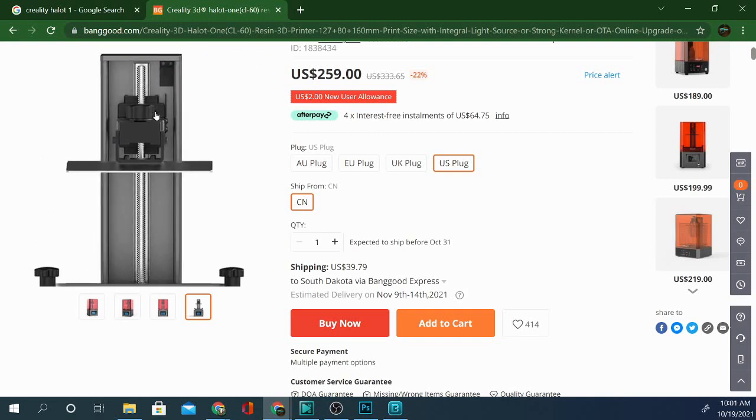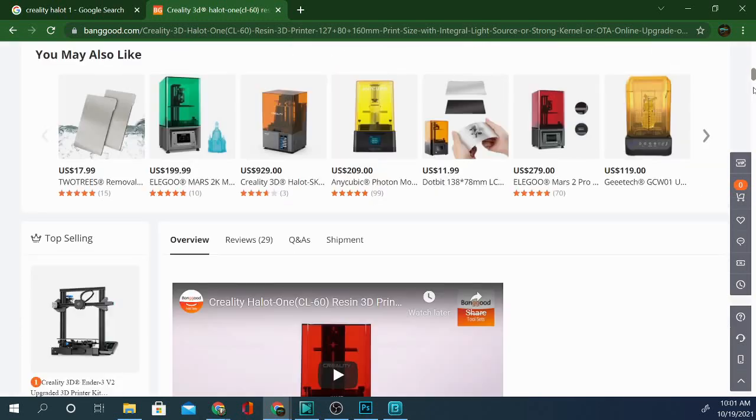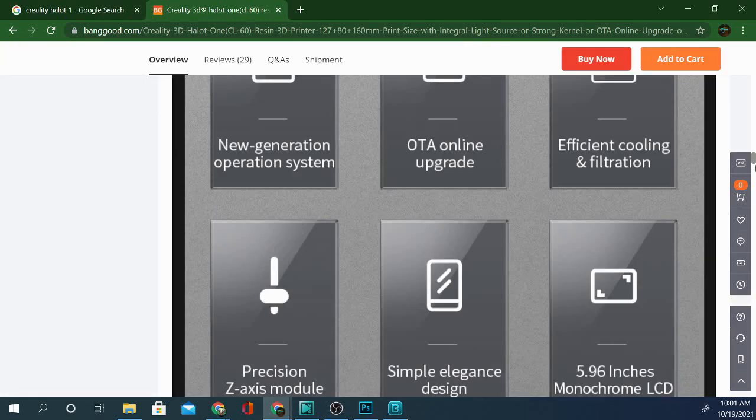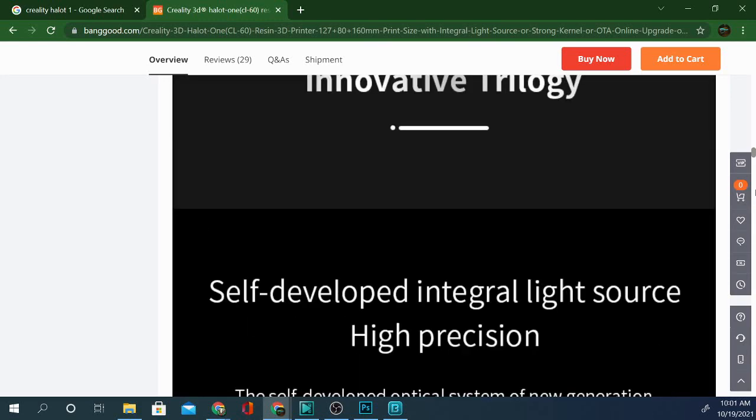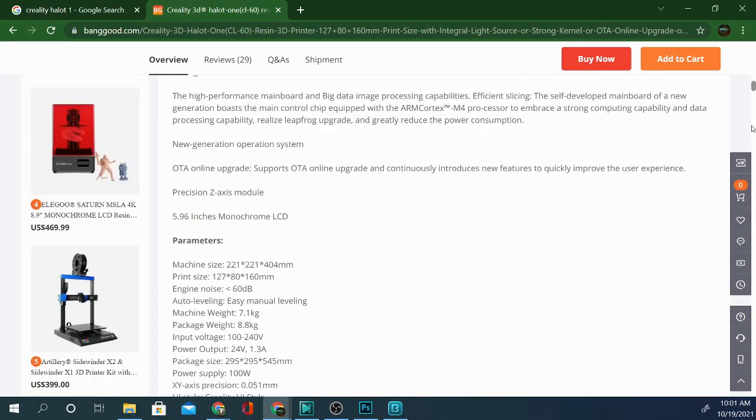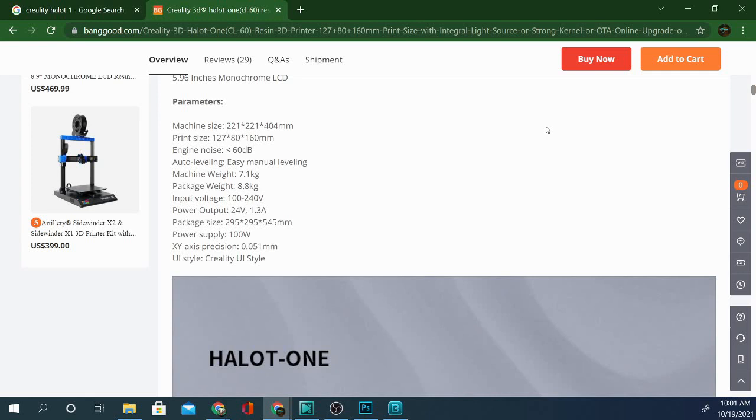The machine size is 221 by 221 by 404, and that's the machine size, not the print size. The print size is 127 by 80 by 160, so slightly larger in two dimensions than the LD002 series but slightly smaller in the height dimension. The print quality difference is amazing and I'm going to show you guys some prints in just a few minutes.